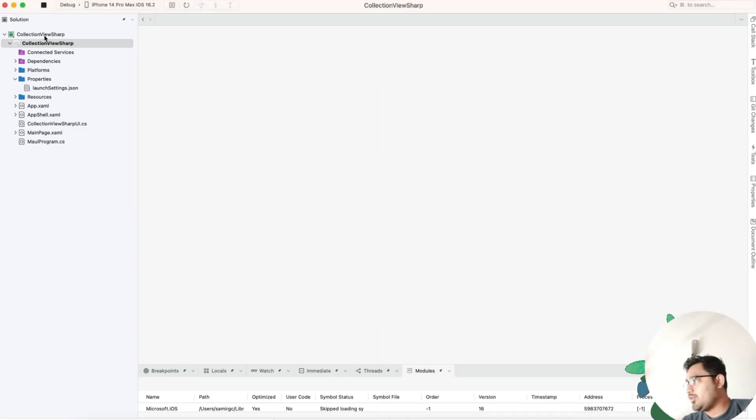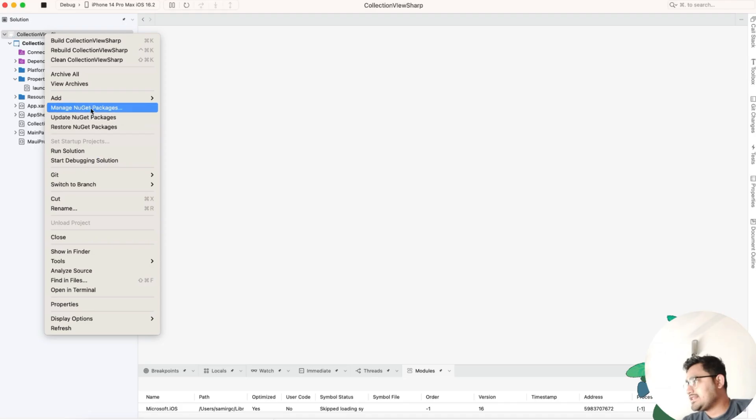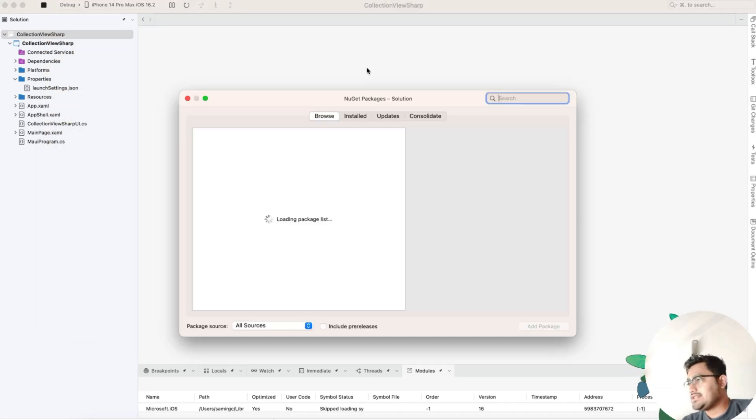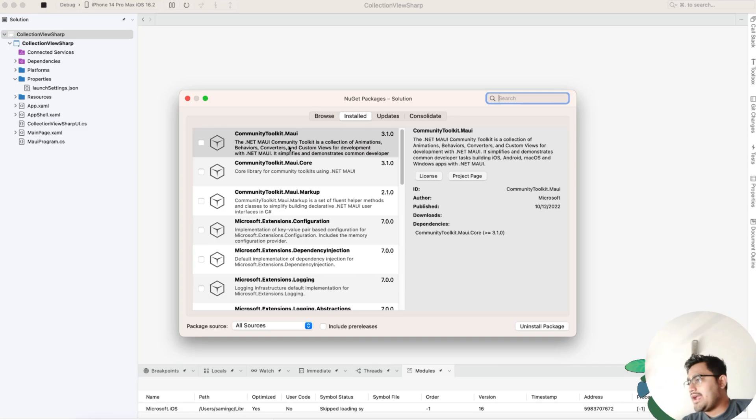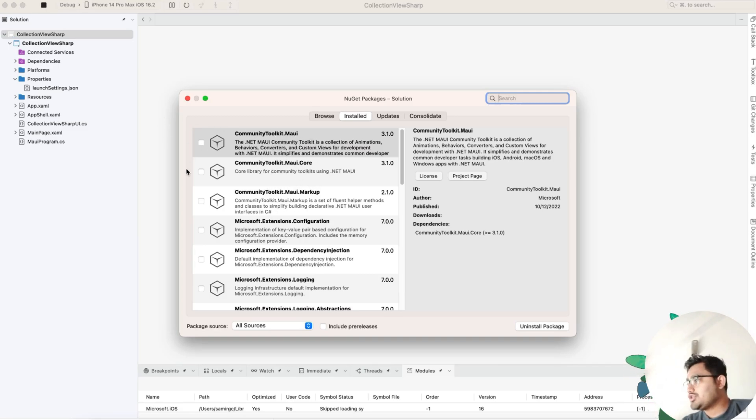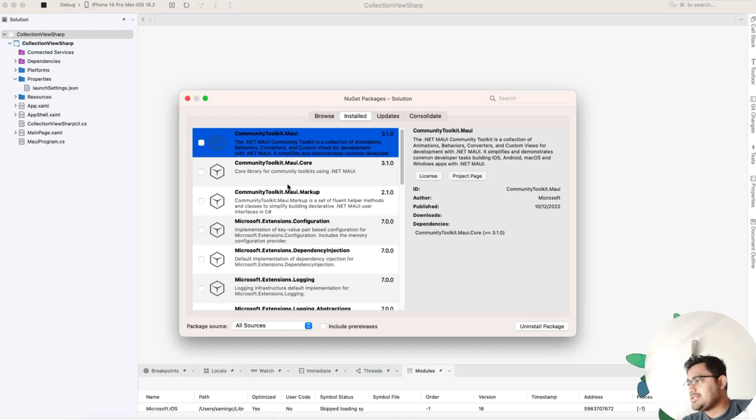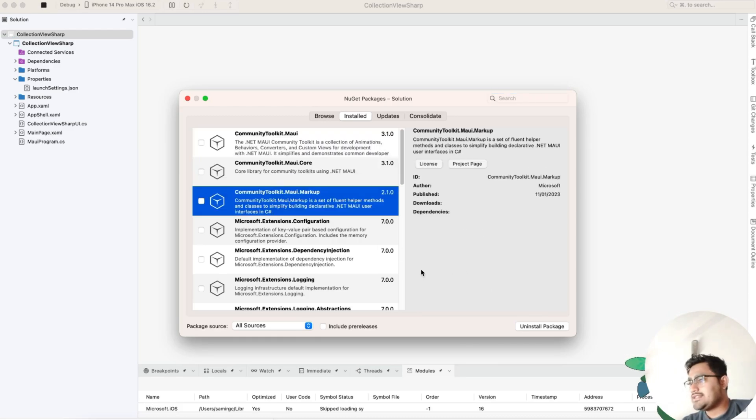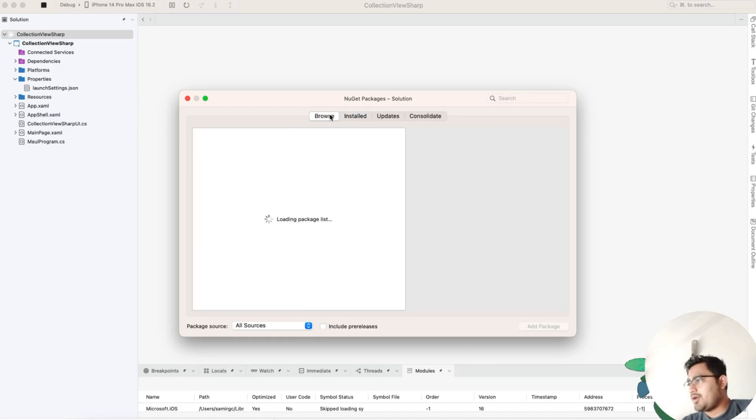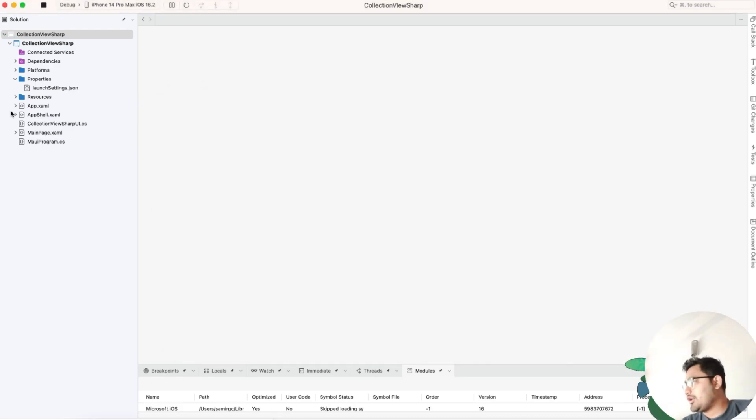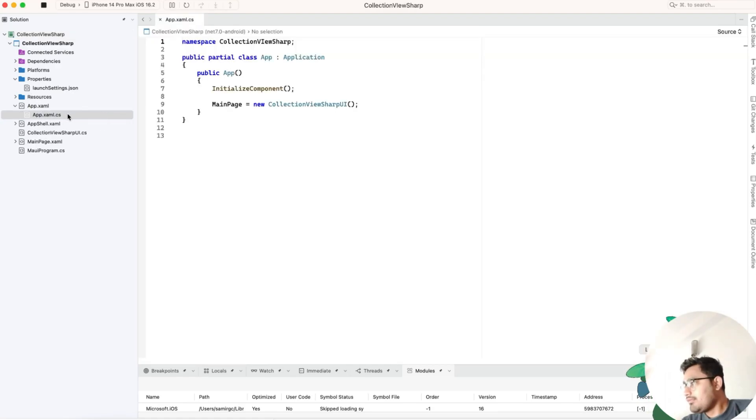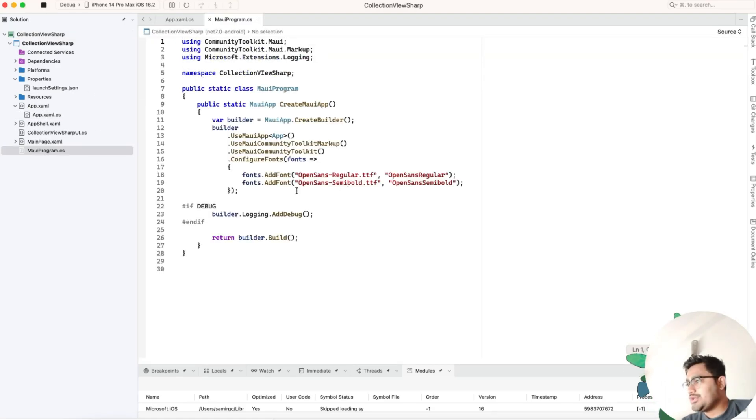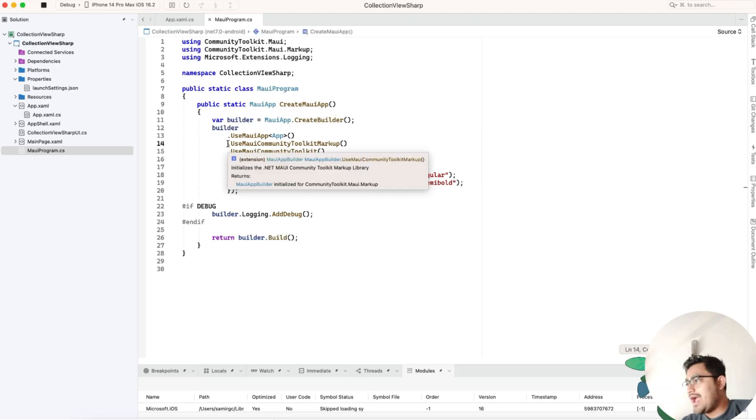We'll be adding three plugins: .NET MAUI Community Toolkit Markup, .NET MAUI Core, and .NET MAUI Community Toolkit. Install these three plugins from the browse section of your Visual Studio for Windows as well as Mac.